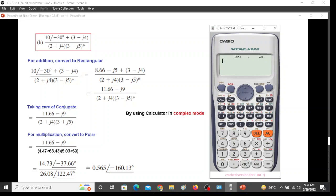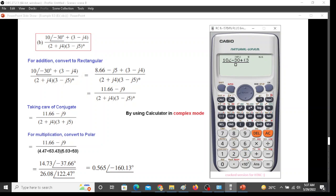There is a numerator and denominator. On the numerator we will enter 10 minus 30. So 10, shift angle. Remember for angle in complex mode we have a sign. Minus 30, and plus bracket 3. 3 minus j4, so we will write it 4i. This is i sign for j. Bracket close. So the numerator is entered.